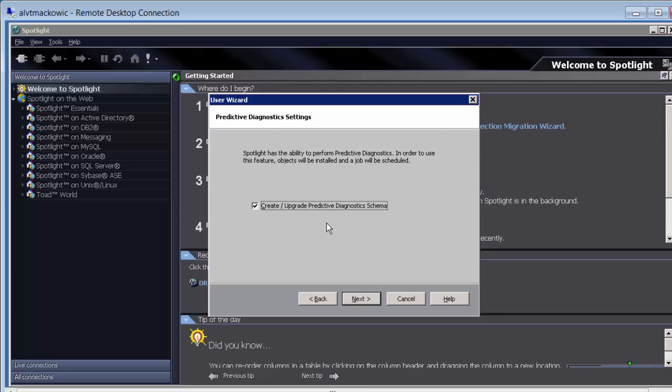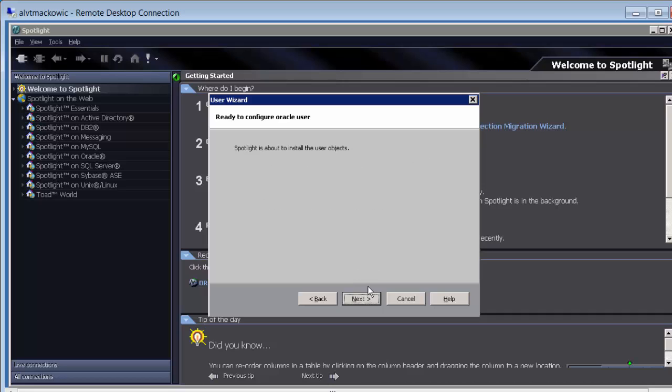In this case, we are not going to create predictive diagnostics. We can always rerun the wizard to add this option if you are planning to use the predictive diagnostics. Next and Next.